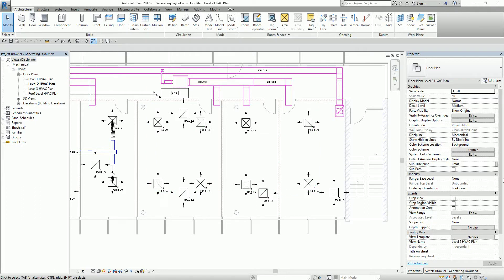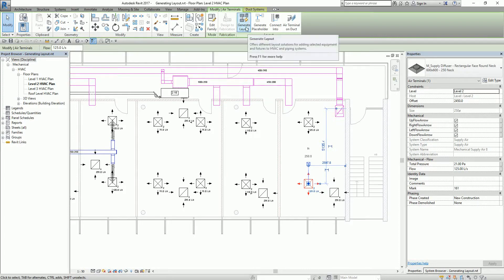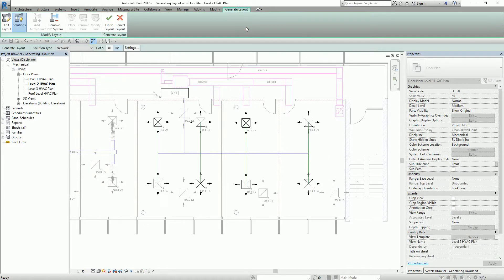To generate the layout automatically, I'm going to select one air terminal. From the Modify Air Terminals tab, there is a tool called Generate Layout. I'm going to select this, and as you can see, you'll be going to the Generate Layout tab. From here, you'll be able to see some of the solutions that Revit MEP suggests.